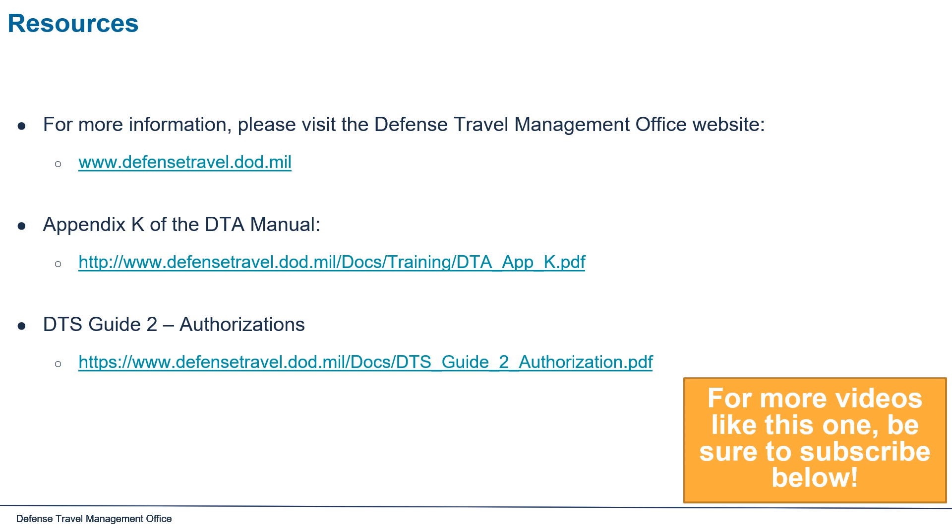For more information, please visit the Defense Travel Management Office website. You can also check out Appendix-K of the DTA Manual and the DTS Guide Chapter 2 for authorizations. For more videos like this one, be sure to subscribe below.